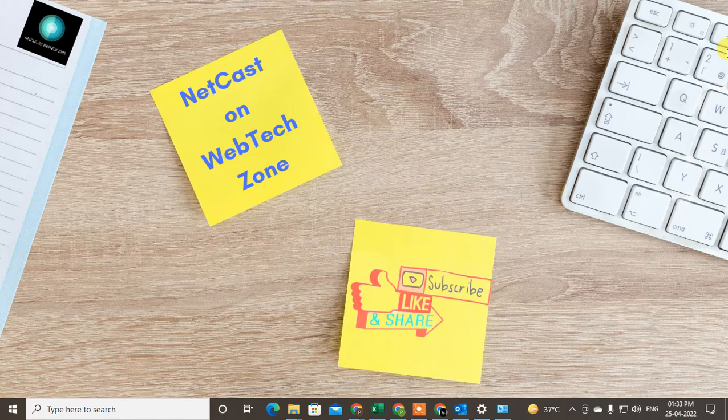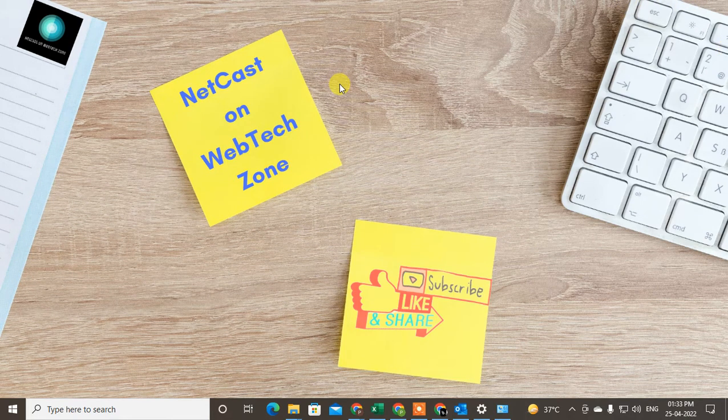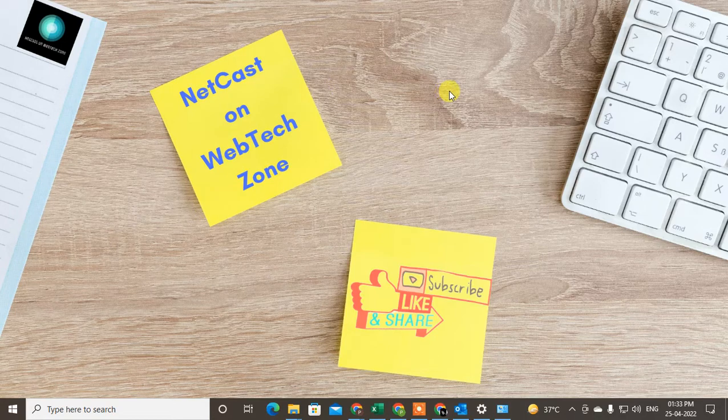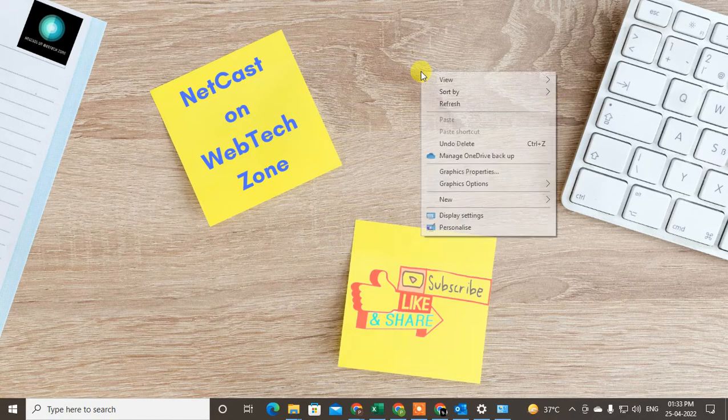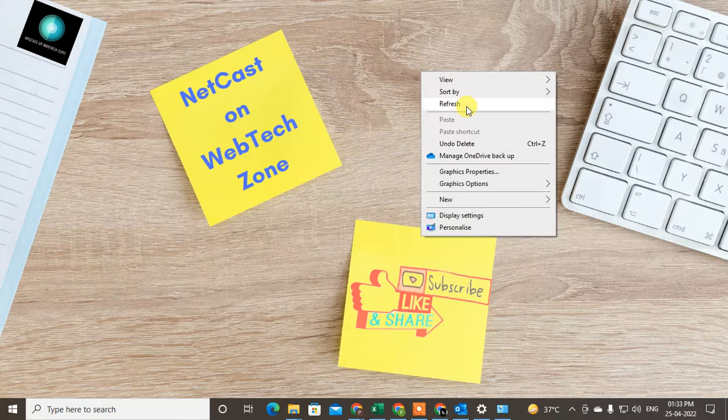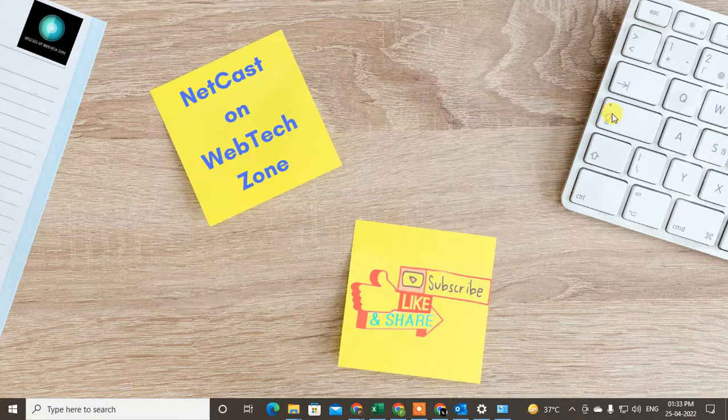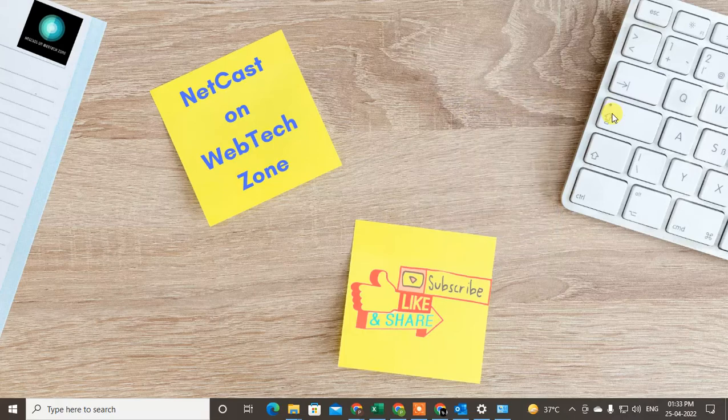Hello guys, welcome to my channel NetCast on WebTech Zone. In this video tutorial, we're going to learn how to schedule a meeting in Outlook without inviting yourself. So you can create the meeting and invite others without adding yourself.